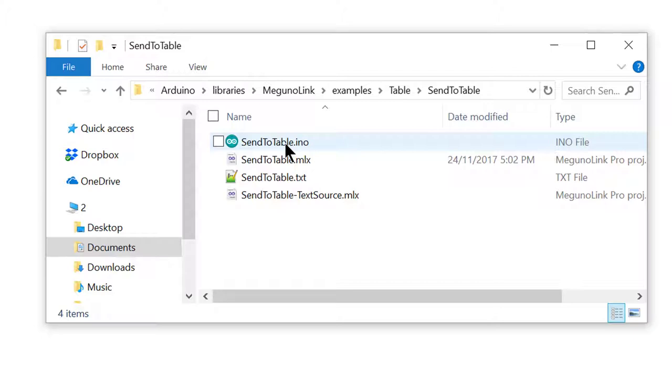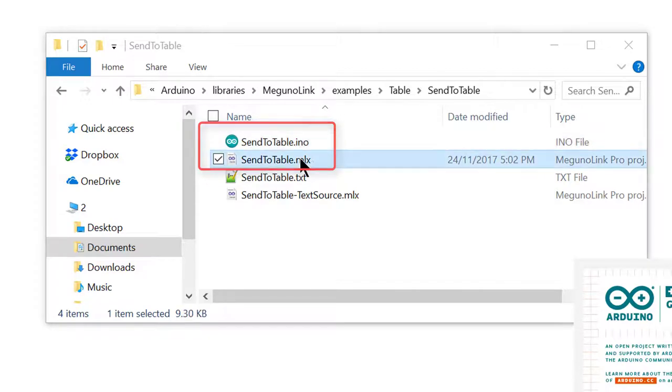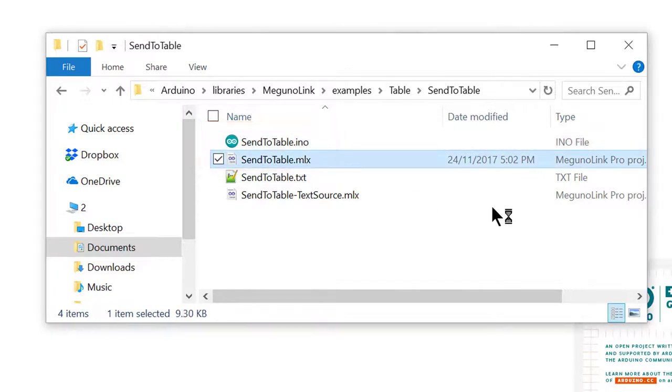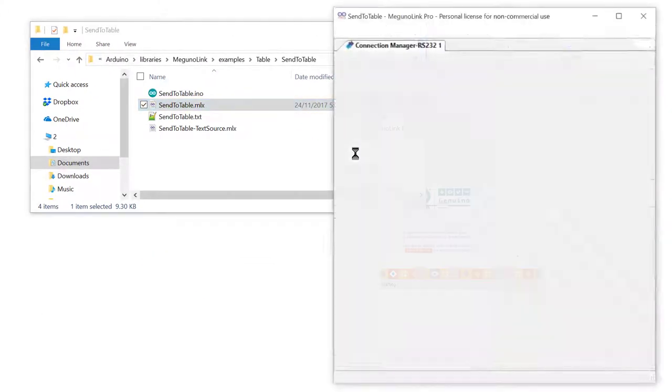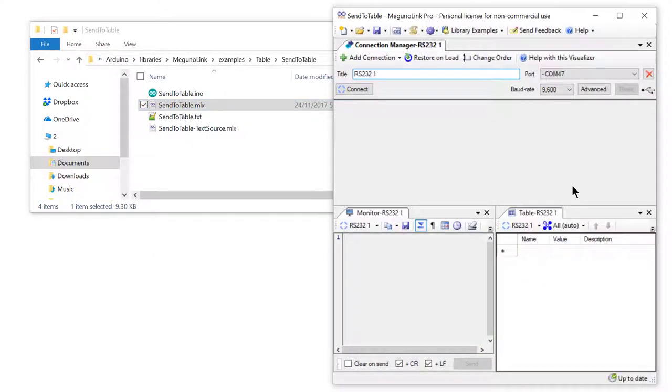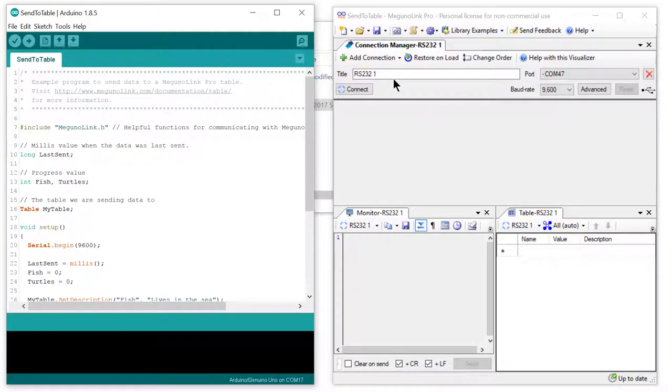Links are also available in the YouTube description. Open both the Arduino program and the McGuinalink interface. The McGuinalink interface has opened up here on the right. McGuinalink is fully customizable, so this interface is just one we've created for this example.